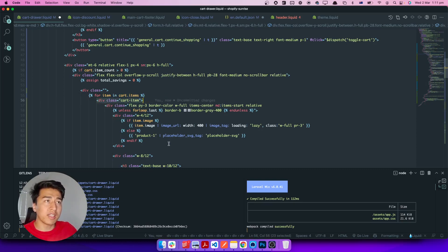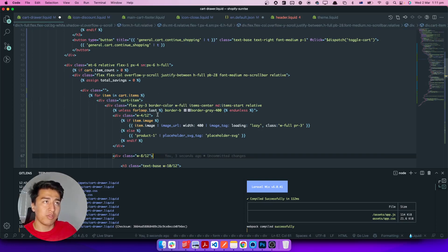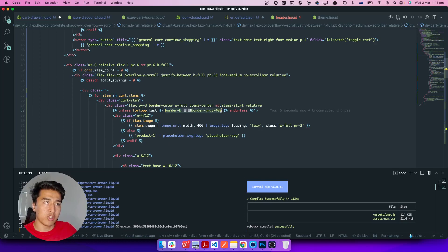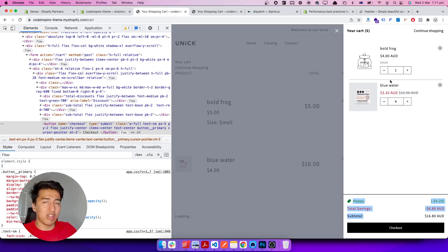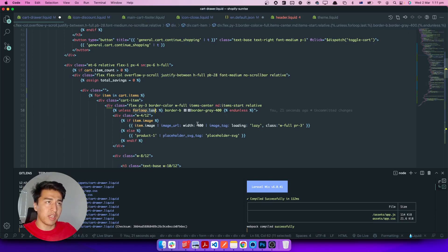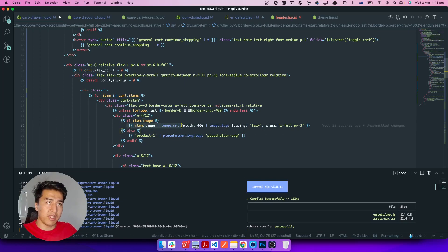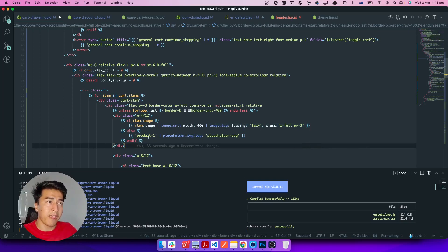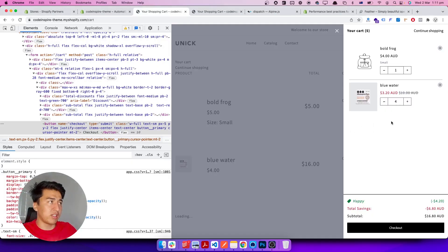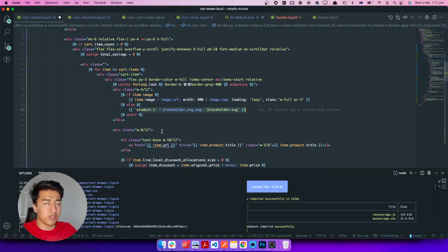For each product, we add a border-bottom that is gray, unless it is the last one. So if you have two products you see the line between them — if it's the last product, it won't display the border. We check if item.image exists and display the image using performance-optimized image loading from previous videos; otherwise we display a placeholder.